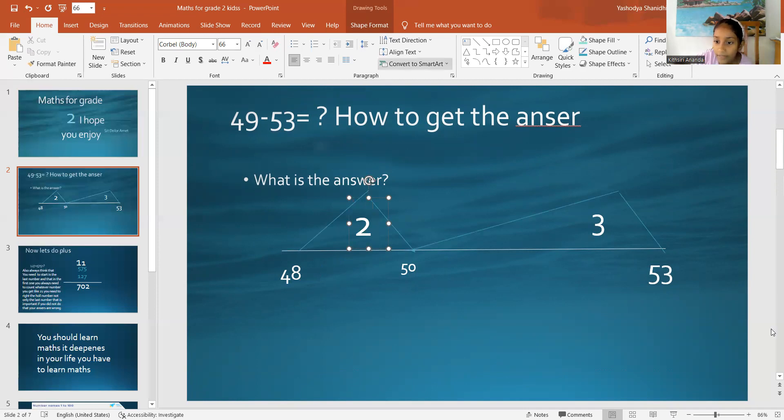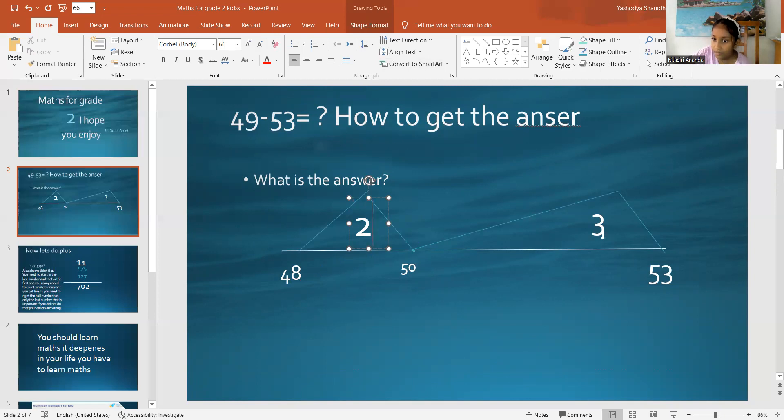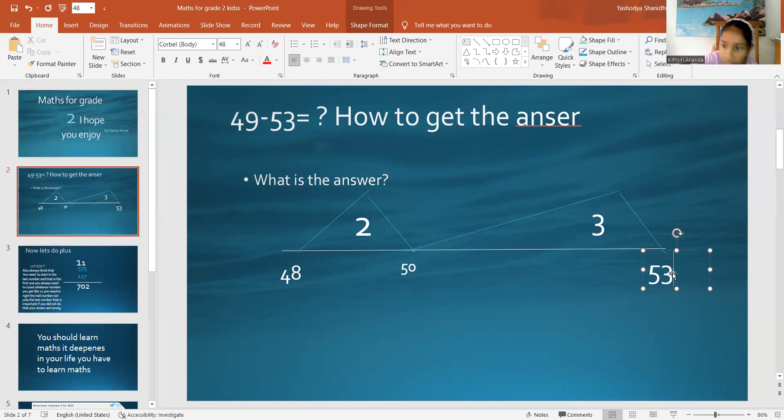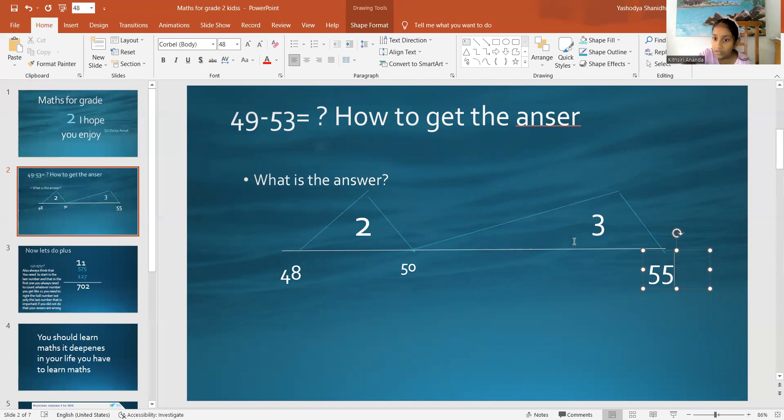So, when you get 50, this time it's going to be 5. It's going to be 55.